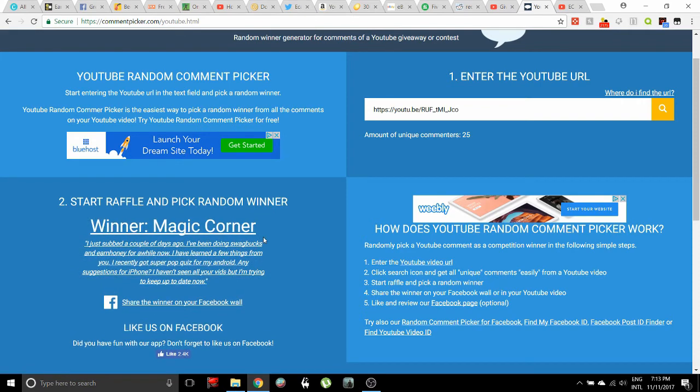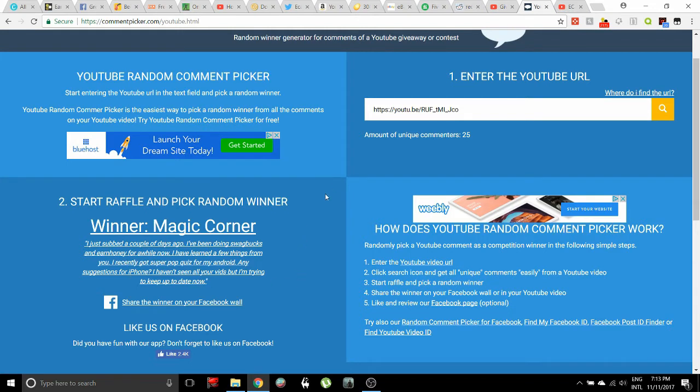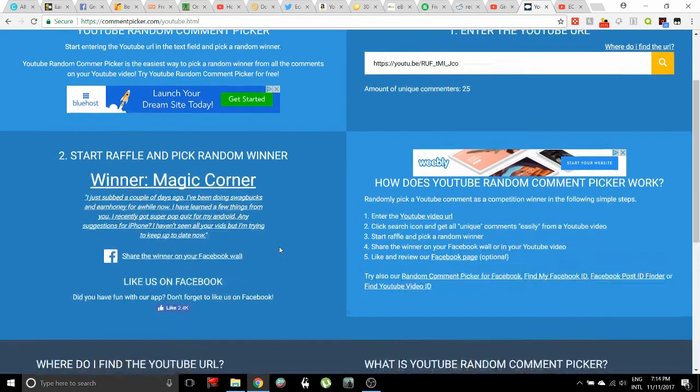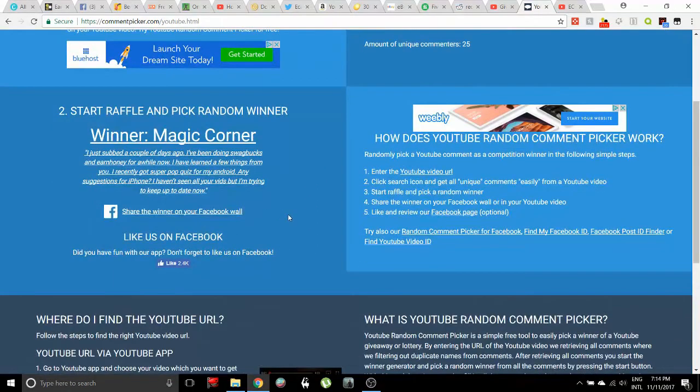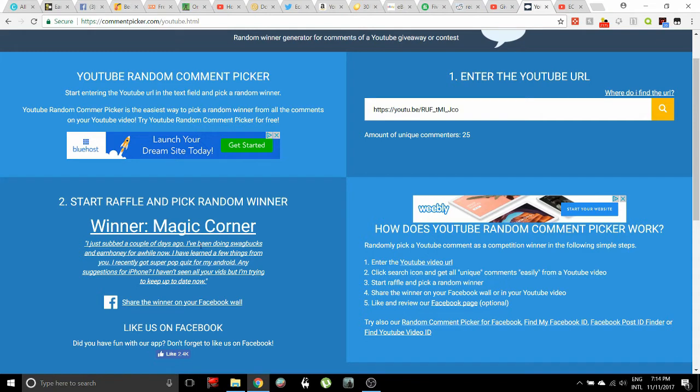Magic Corner! Okay, so the comment says: I just subbed a couple of days ago. I've been doing Swagbucks and Earn Honey for a while now. I have learned a few things from you. I recently got Super Pop Quiz for my Android. Any suggestions for iPhone? I haven't seen all your vids but I'm trying to keep up to date now. Man, this is really awesome. I think it's cool that I'm able to help people out this way.